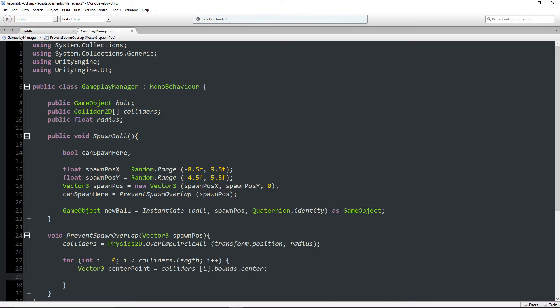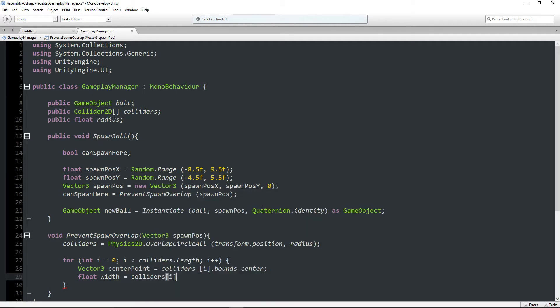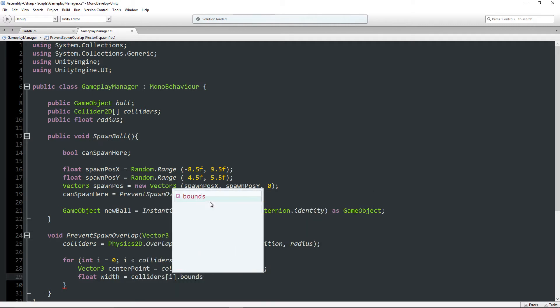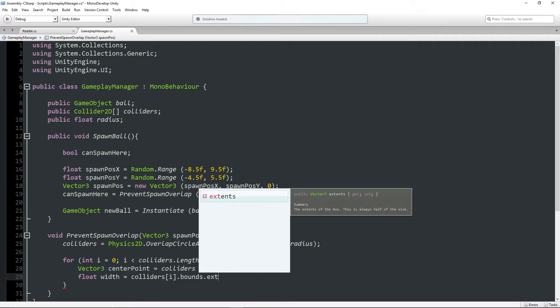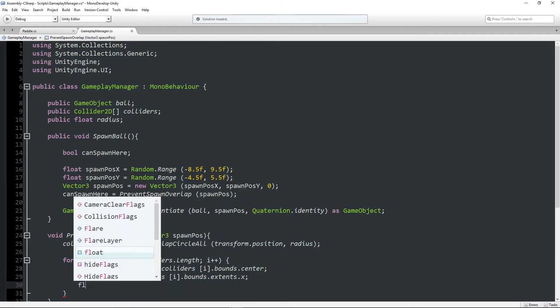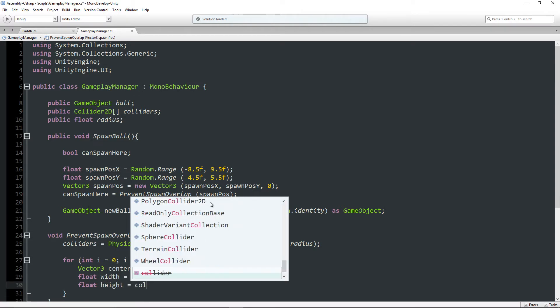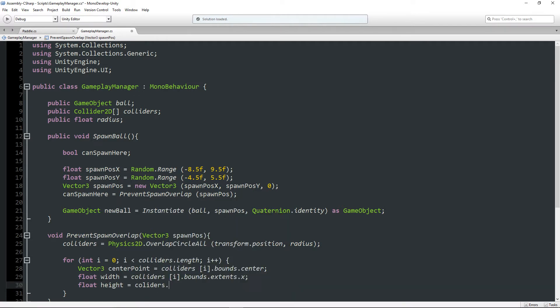So to do this I'm going to write Vector3 center point is equal to colliders[i].bounds.center. Float width is equal to colliders[i].bounds.extents.x.